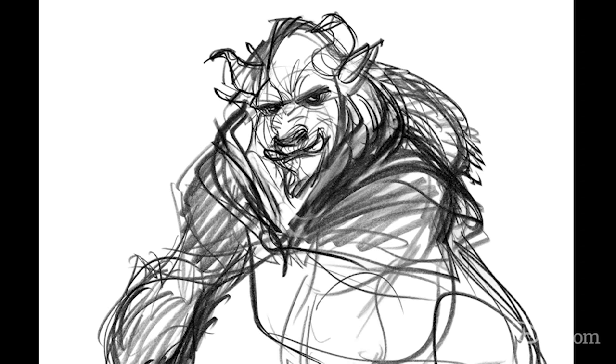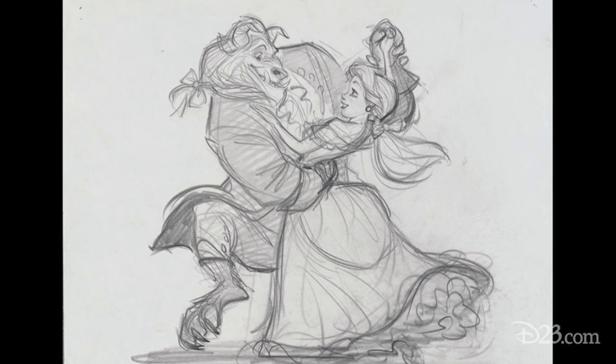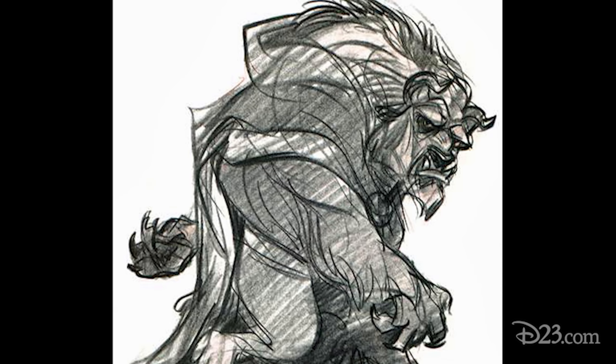I remember with the Beast, I had spent many, many months drawing so many different animals and different versions of the Beast. And one day my friend Bruce Johnson, who was one of the animators on the Beast, came in and said, 'So what's the Beast going to look like?' I said, 'I don't know.' He said, 'I'm going to tell you then.'